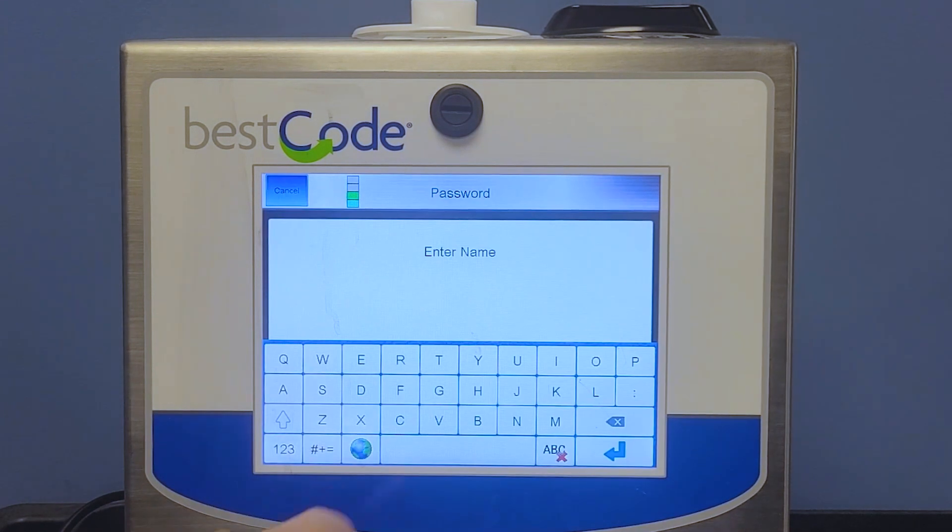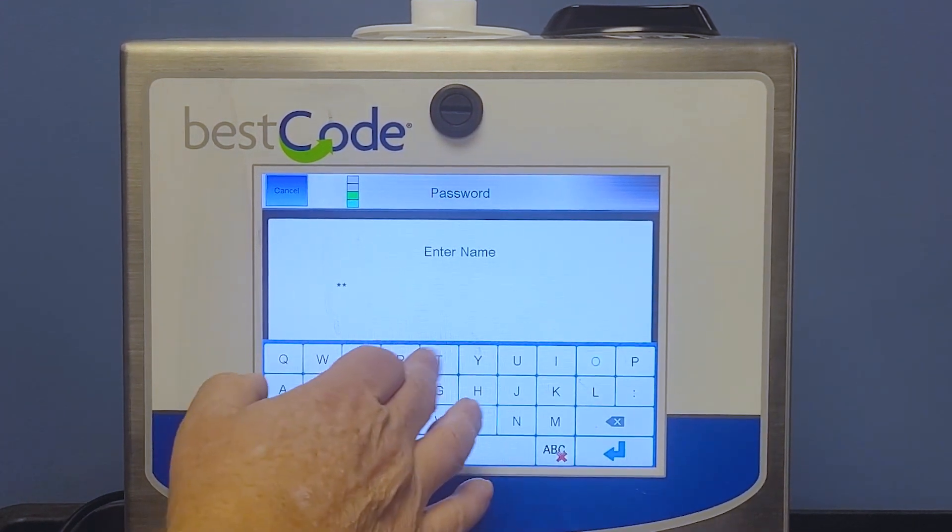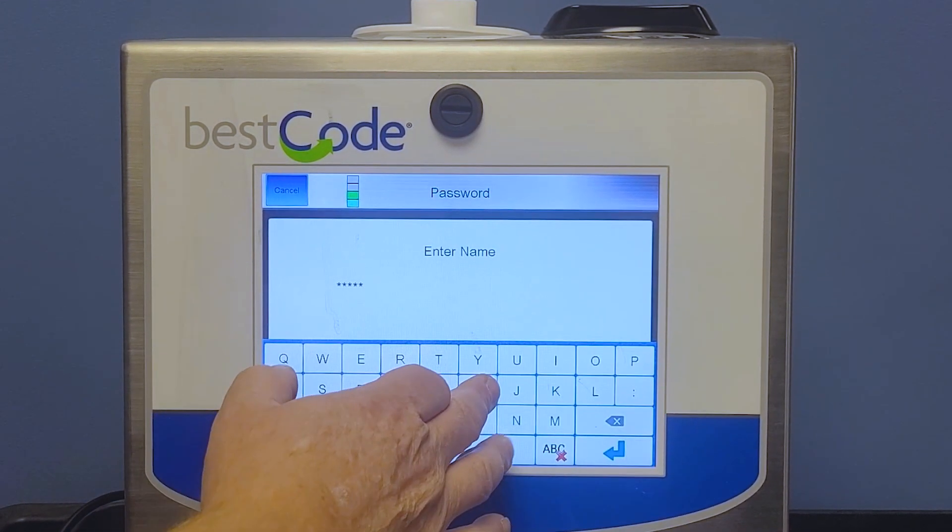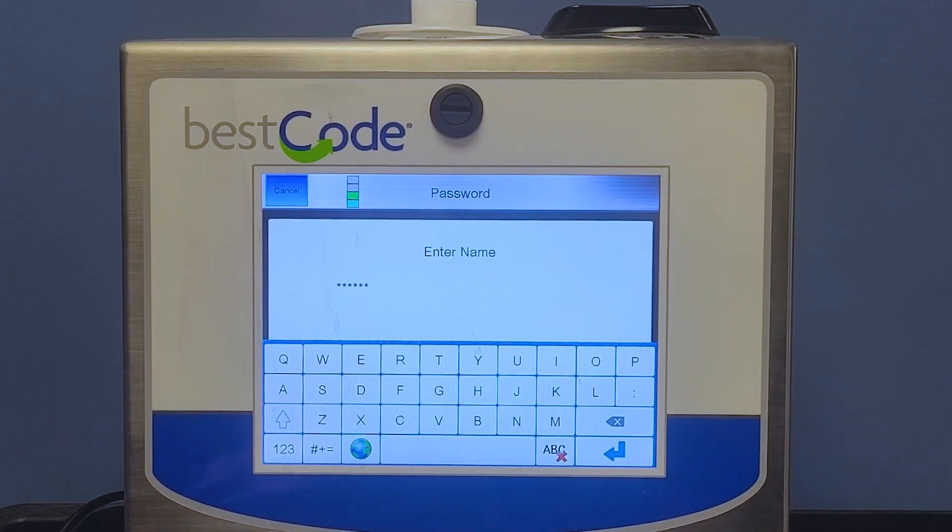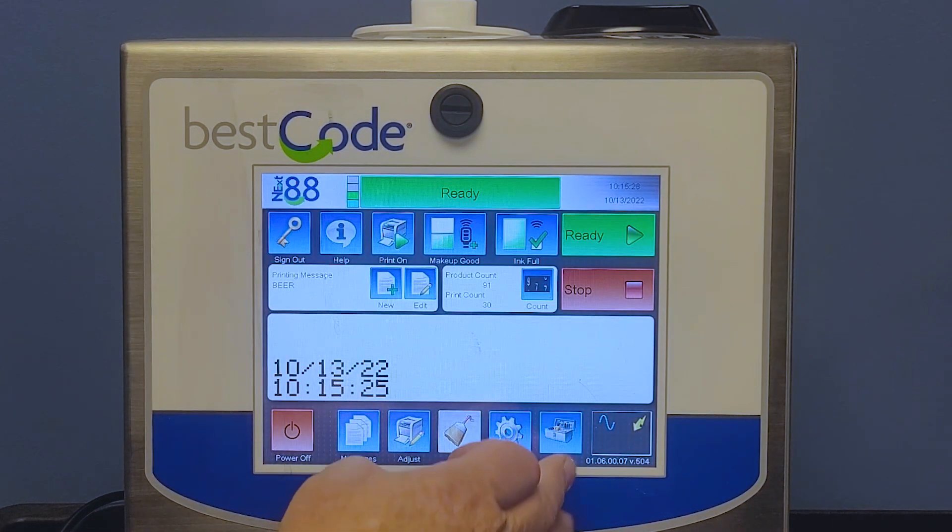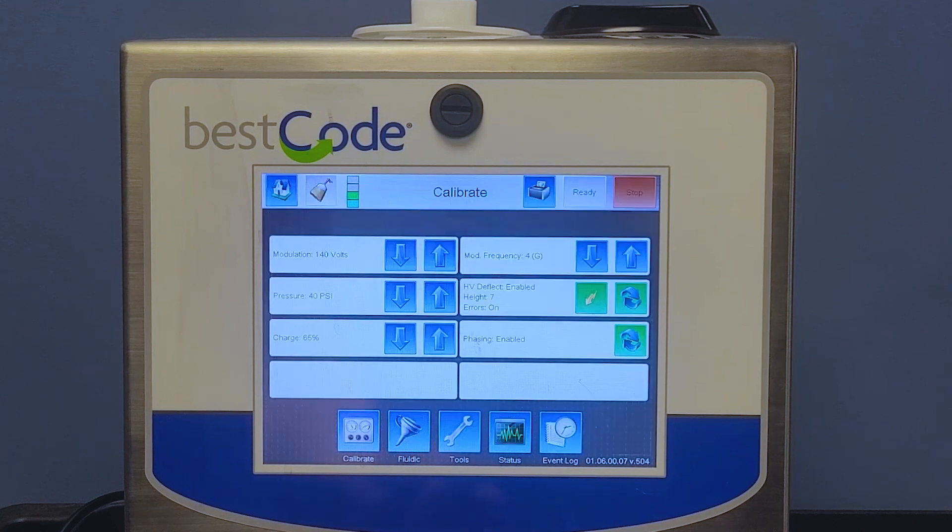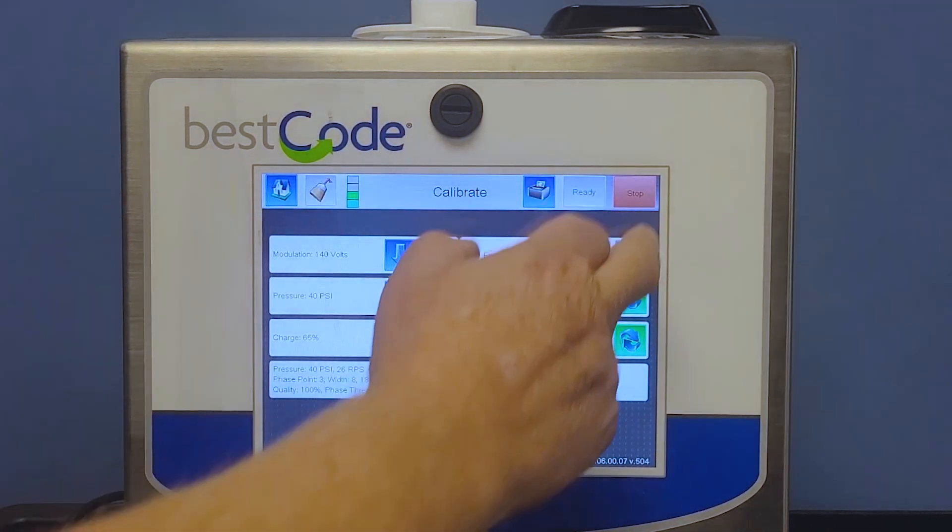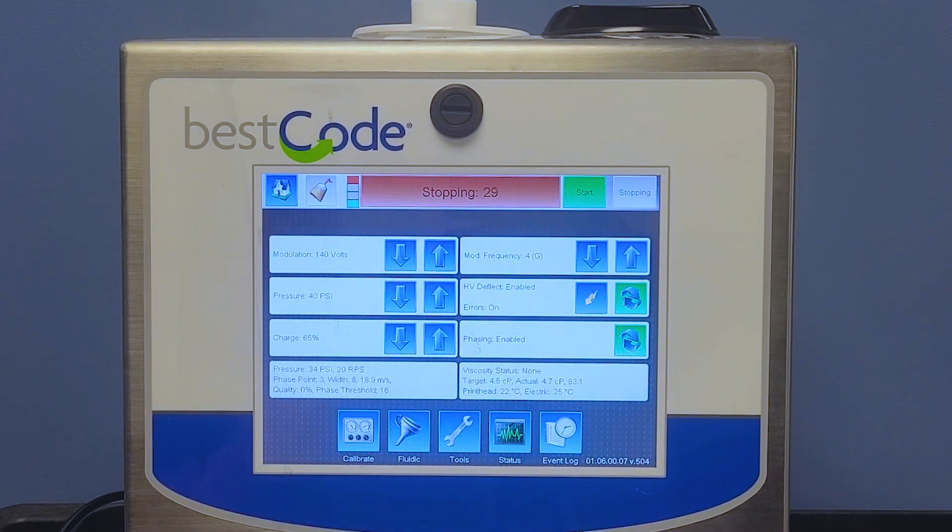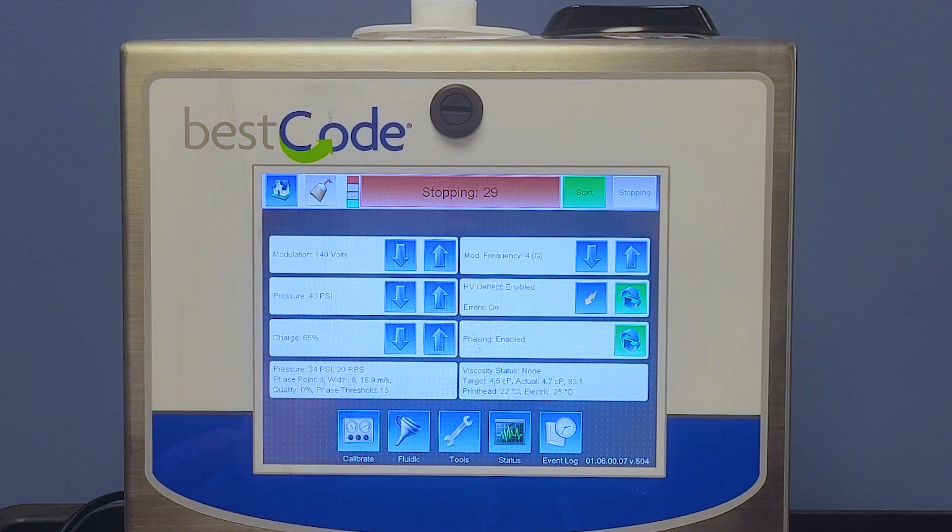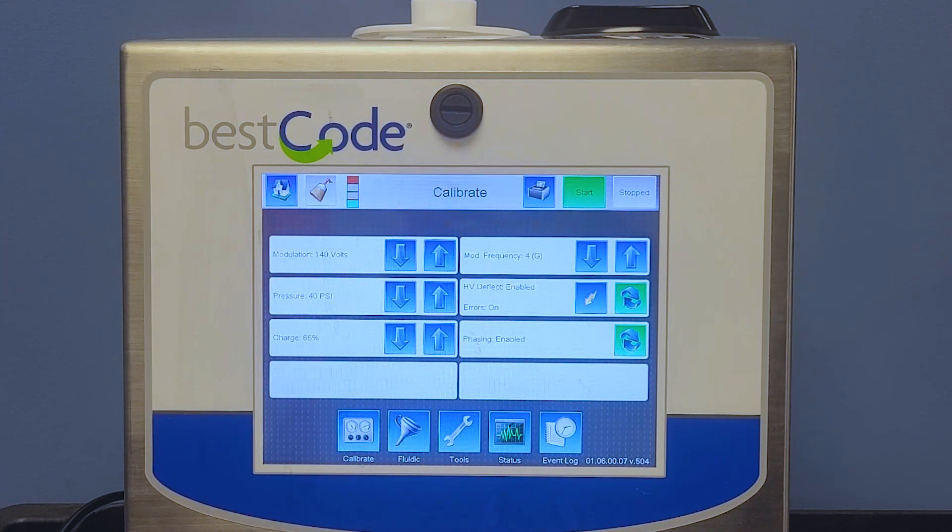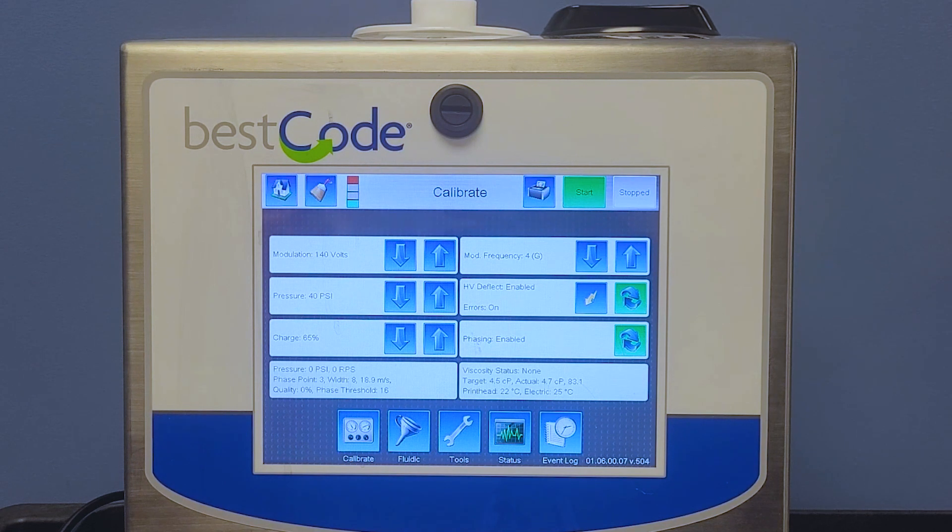So now that we are in our printer, we are going to sign in as GoTek. We're going to go into service. We are going to stop the ink. Once the jet is stopped...